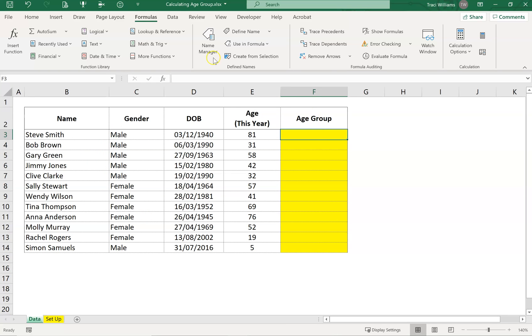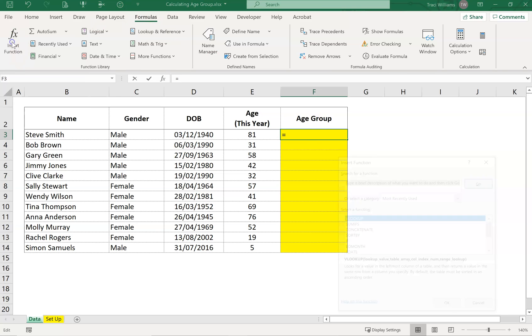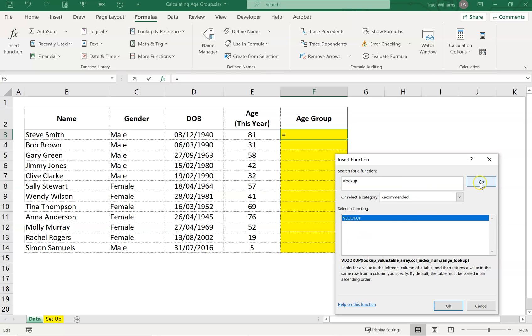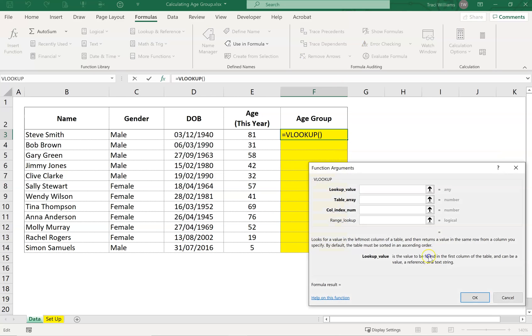The VLOOKUP is in the formulas ribbon, go to insert function, and type in lookup into that box at the top. If you spell it right, it'll find it quicker. Click go. There it is. There's your function. You can click OK, and it will then take you to the wizard.